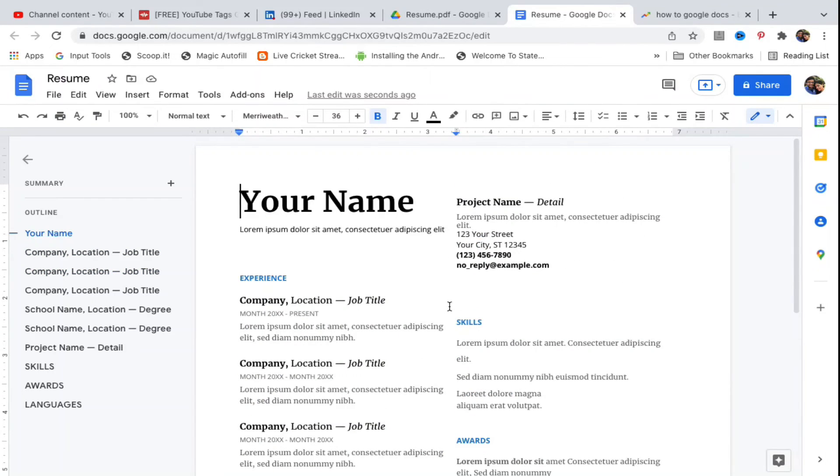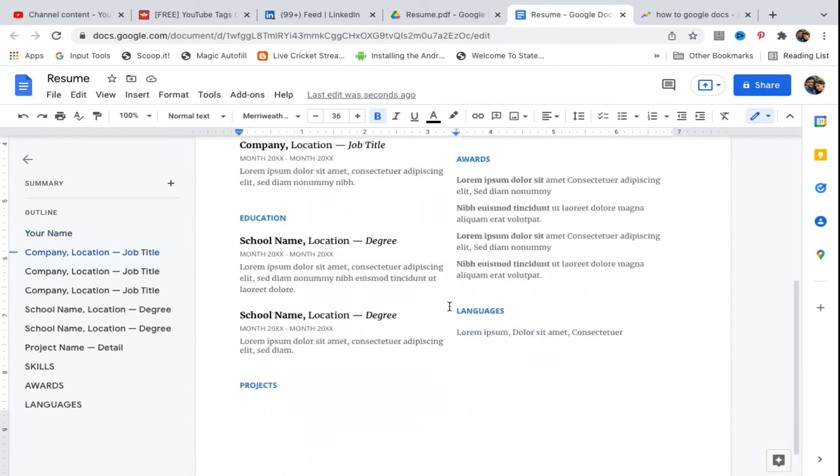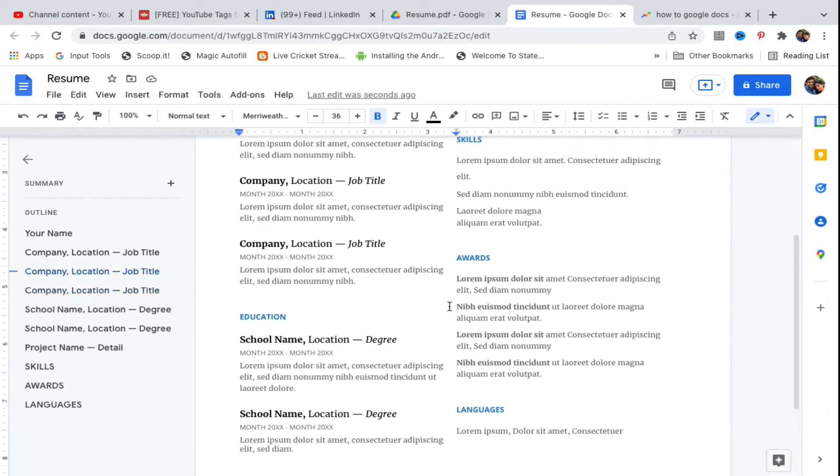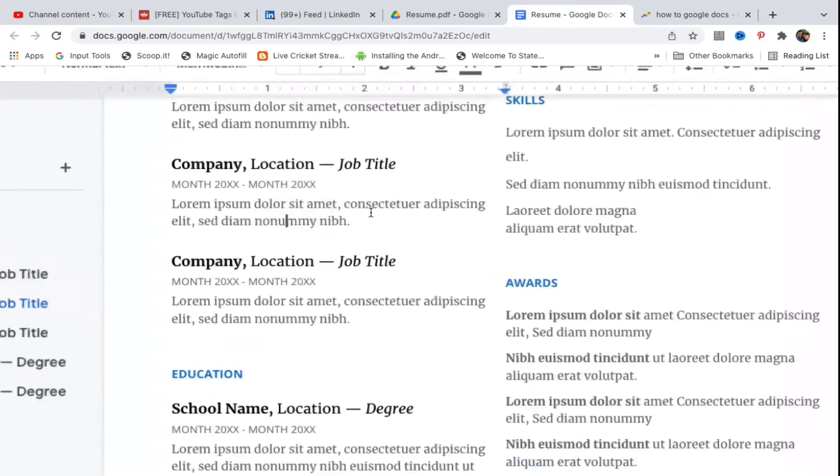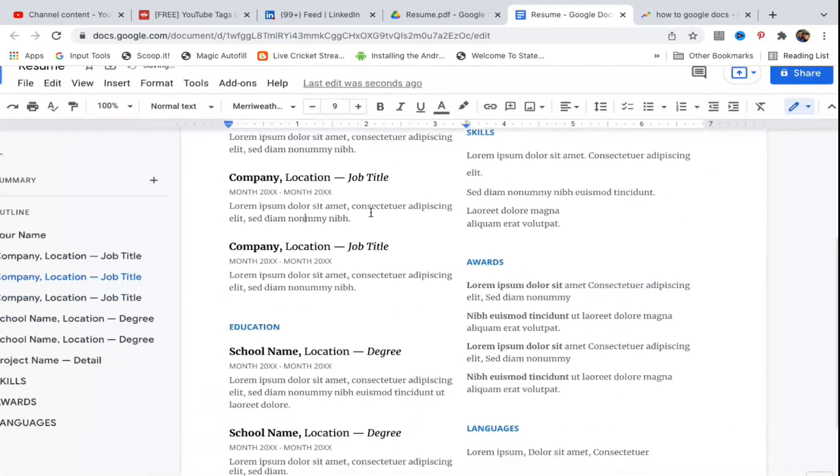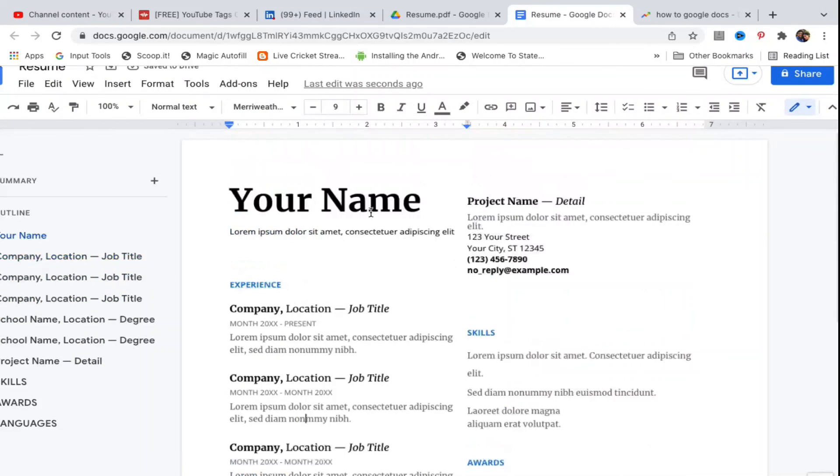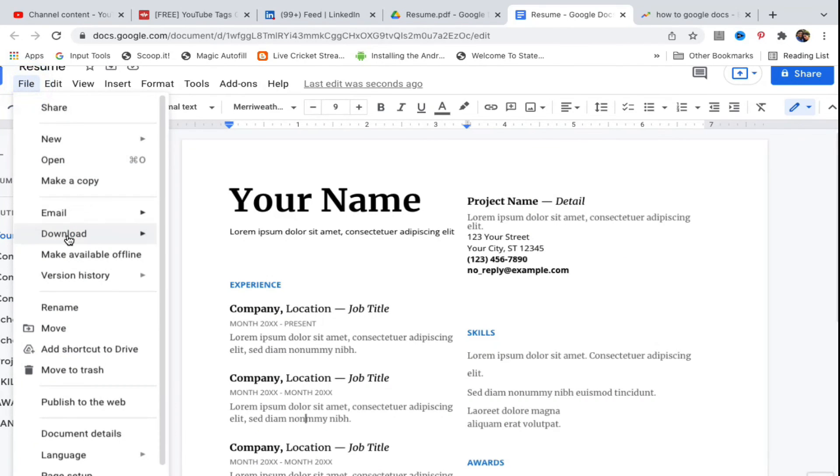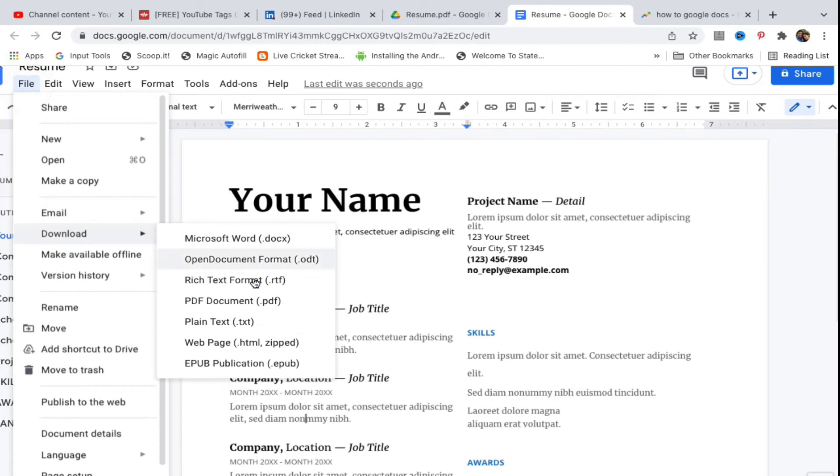However, if there is an e-book with text only, then it will open up properly and you can edit it from here. You can edit anything, delete, add, or add images. After doing all the editing, you can go to File, go to Download, and download it again as a PDF document.